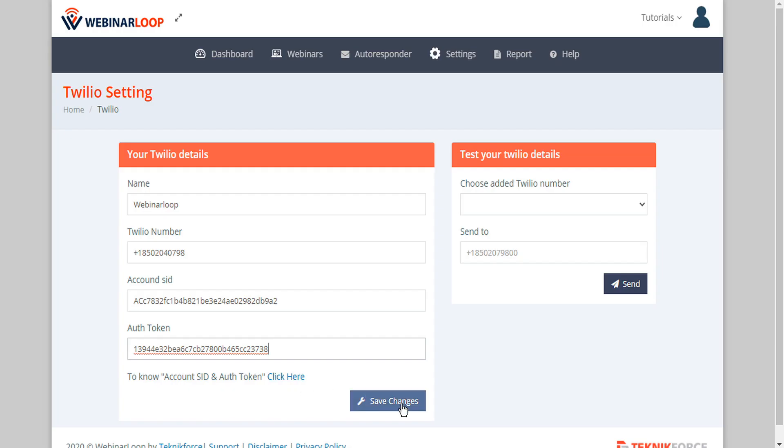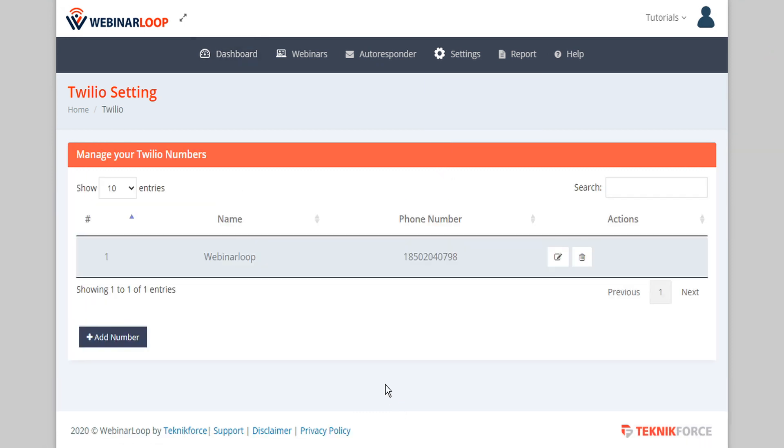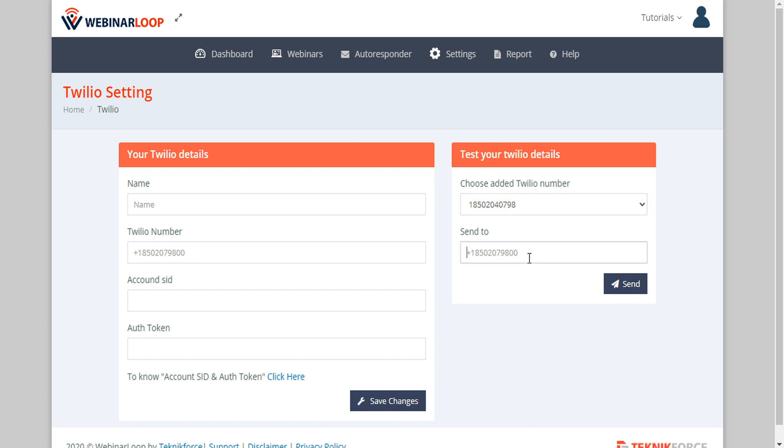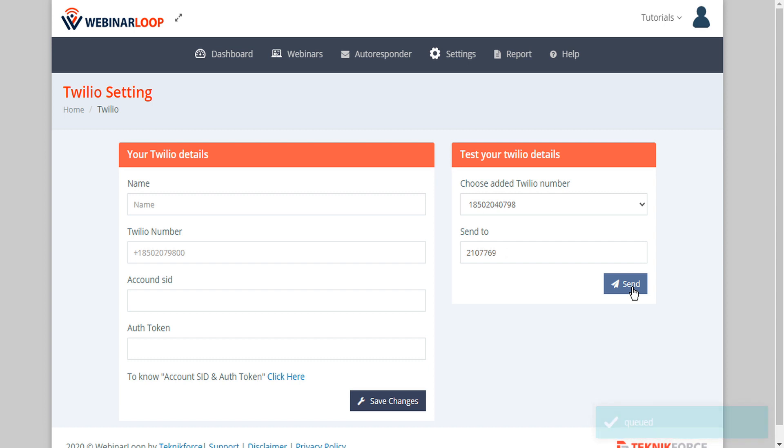When you're done save your changes. Your new Twilio number has been added to the table and to test it we can click on add number, choose the Twilio number to test, send a number to test to, and then send. When you receive the SMS text to your cell phone number you'll know that the message was successful.